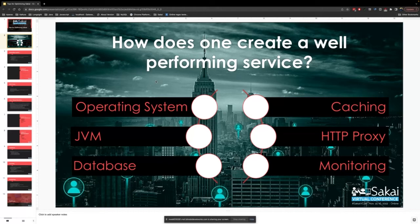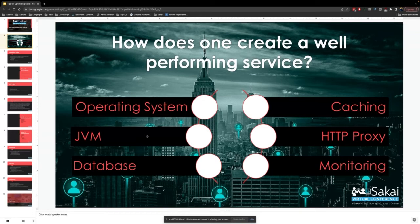You need to look at all the different pieces of software and optimize them all to have a well-performing Sakai server. The things you'll typically look into are your operating system, your database, caching, your proxy, and of course the JVM. One thing you'll definitely want to be doing on all these fronts is monitoring, because you won't know if any changes you make had an effect if you don't monitor.